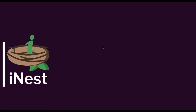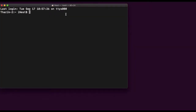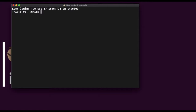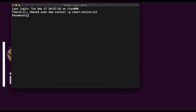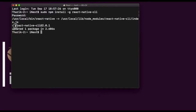Let's open the terminal for installing React Native first. This is the command for installing React Native: sudo npm install -g react-native-cli. It's asking for password. Now it is installing React Native. It got installed.